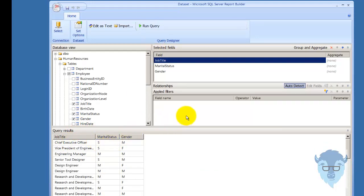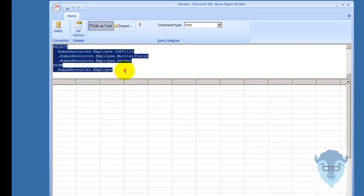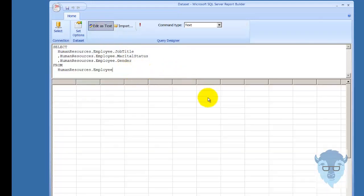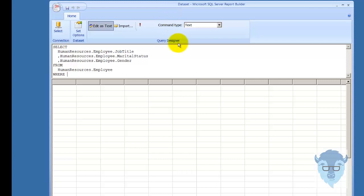Now let's add a query parameter to it, so I'm going to go to Edit as Text, and select down here From Human Resources, and I'm going to add the T-SQL WHERE clause. By the way, this query parameter would vary depending on the interface you were using to create the query, and also depending on what the underlying data source was.